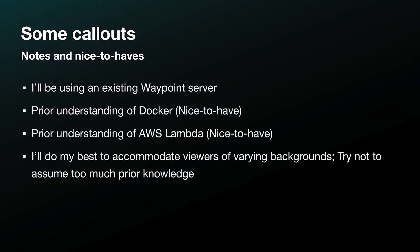Here are a few points that I want to highlight up front. I'll be using an existing Waypoint server, so I won't go over server setup. Some prior understanding of Docker will be nice to have, but not crucial. Some prior understanding of AWS Lambda as a platform will also be nice to have, but again, not crucial. I'll do my best to accommodate viewers of varying backgrounds and try not to assume too much prior knowledge.